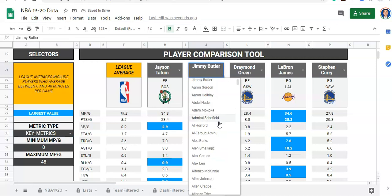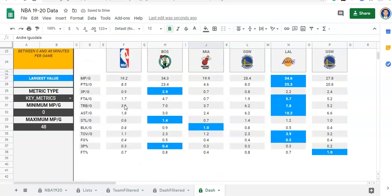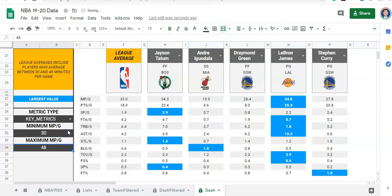You could also use this as a dropdown if you want — say, Andre Iguodala — and this is a way to compare players. The league average is based on the minutes played per game. So right now we're looking at players for the league average who have played between 0 and 48 minutes per game. But if we wanted, let's say we have high-minutes players we want to compare, we might decide only players that played between 30 and 40 minutes per game, and you'll see that these values change accordingly.